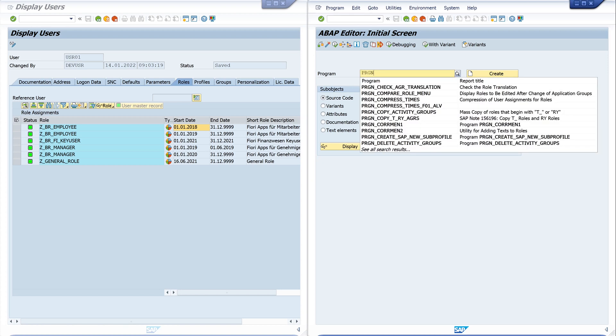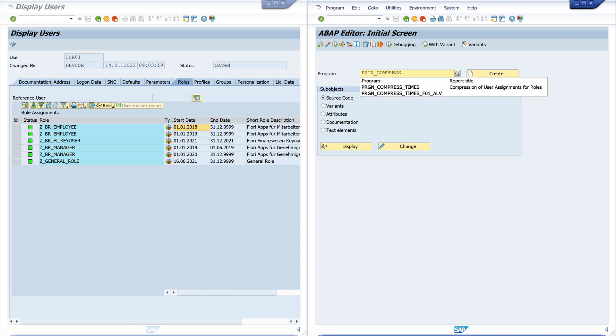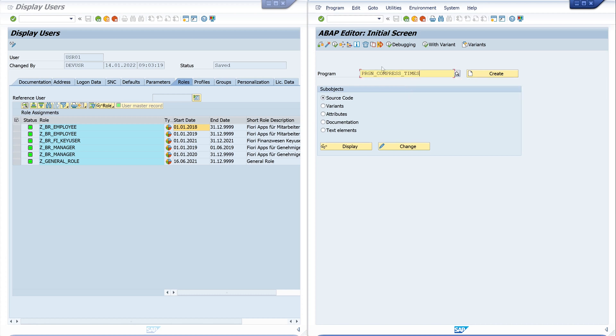And the name of the program is RHAUTUPD_NEW. So let's run this program. Click on execute.